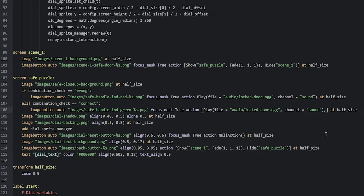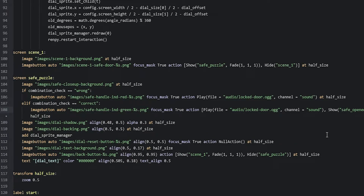We add a comma after the play action and then add a show action. The screen name is going to be safe_opened. To make the transition between the safe puzzle screen and the safe open screen nicer, we add a fade transition with a comma after the safe_opened string, then say transition is equal to fade with three parameters: one, one, and one — meaning the fade will fade in for one second, hold for one second, and then fade out for one second.